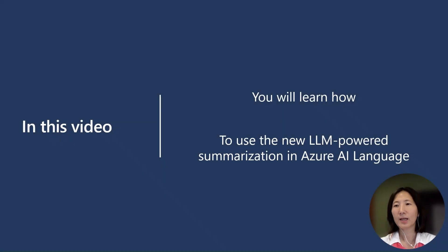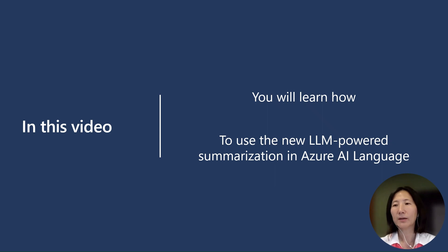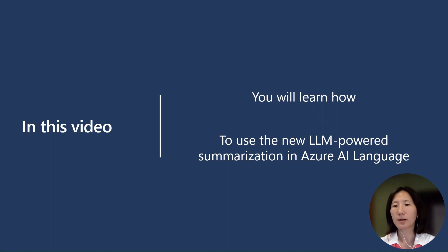Welcome to the Azure AI video series. In this video, you will learn about the new large language model powered summarization in Azure AI language service.